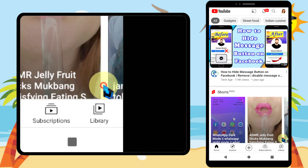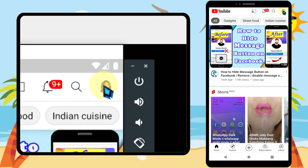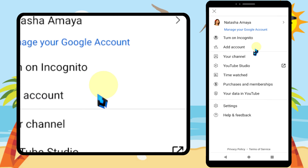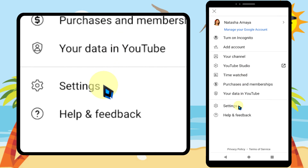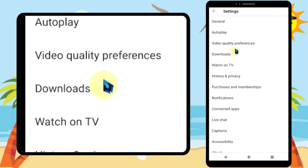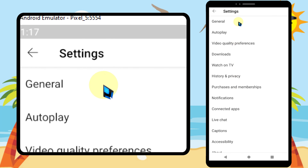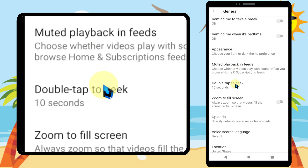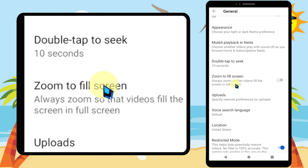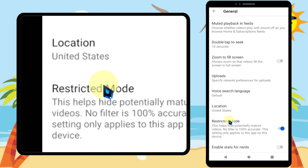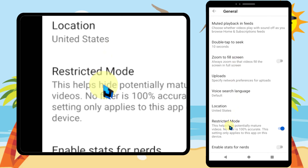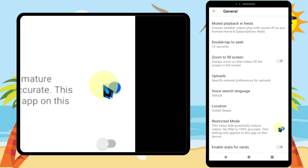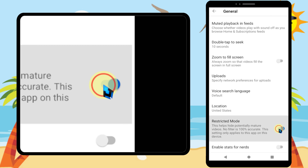To avoid this, let's go back and close the video, then tap the channel icon in the top right corner. Now tap Settings, then tap General. Scroll down to find Restricted Mode — you can see Restricted Mode has been turned on. You have to turn it off; just tap the toggle switch to turn it off.